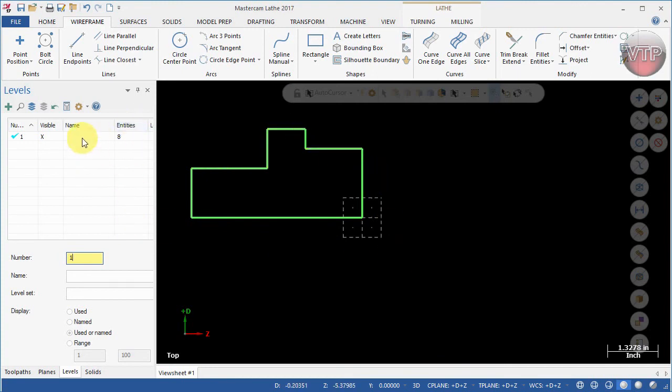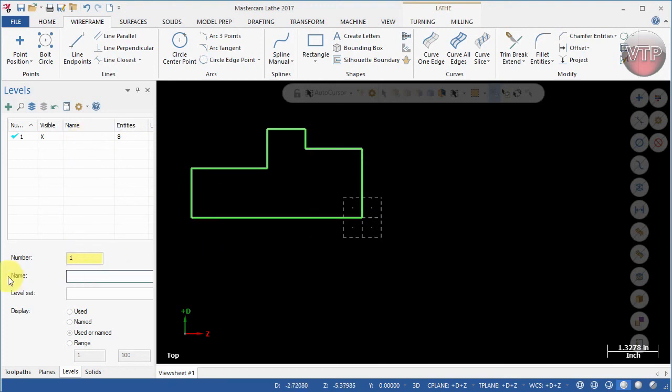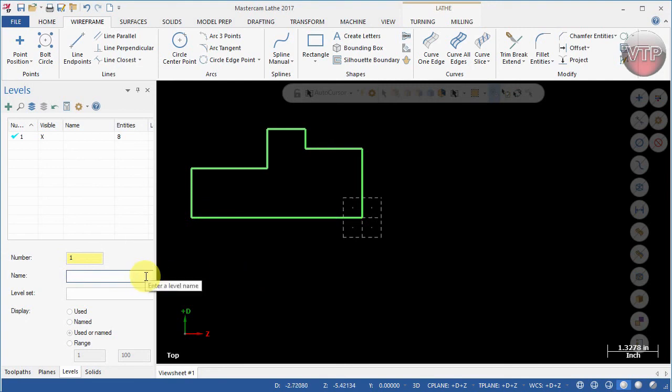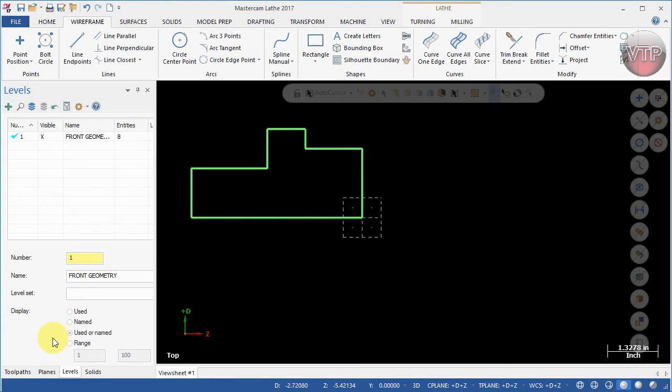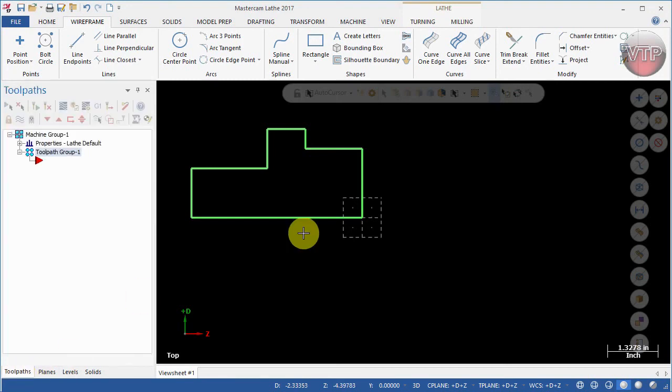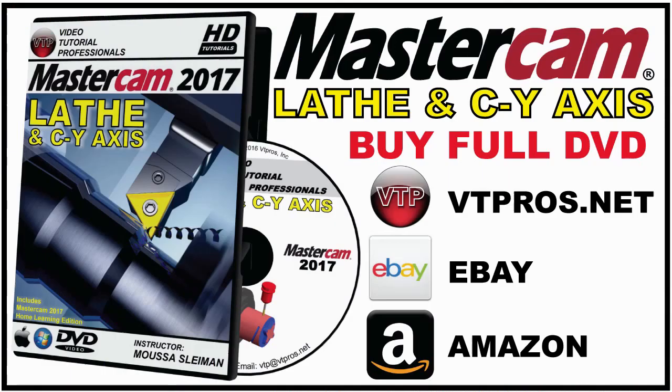Now the only thing not done for you is naming that level. We're going to select under name and call it front geometry. That's really all you have to do. You cannot make it invisible unless you create a second level. To create a second level you select here or change the number to 2. We're not going to do this right now. We're going to go back to toolpath and save this, and we're going to learn how to create a new level in the next video.